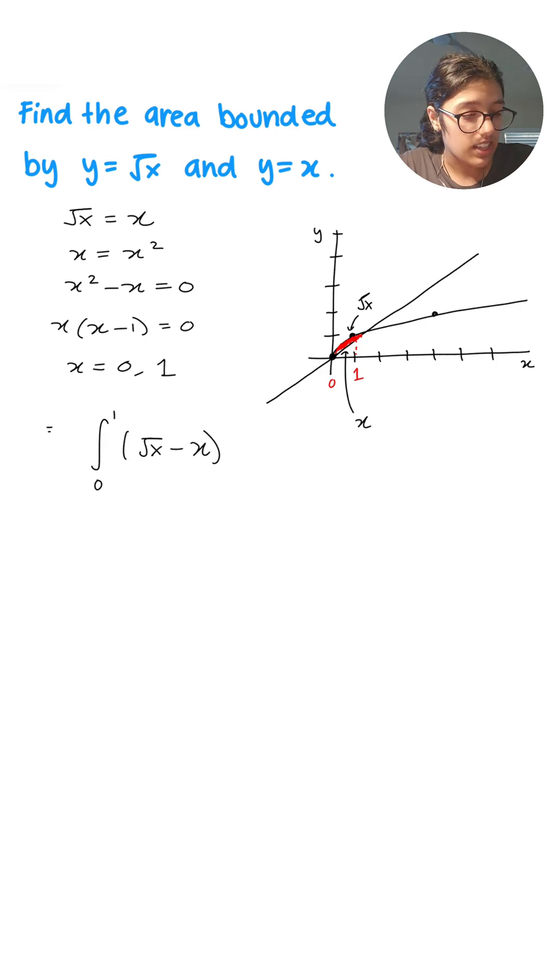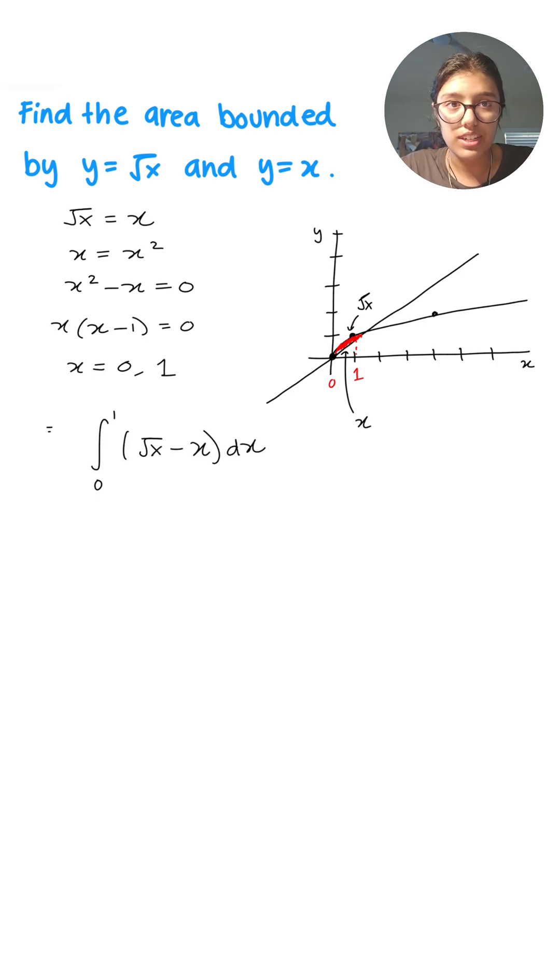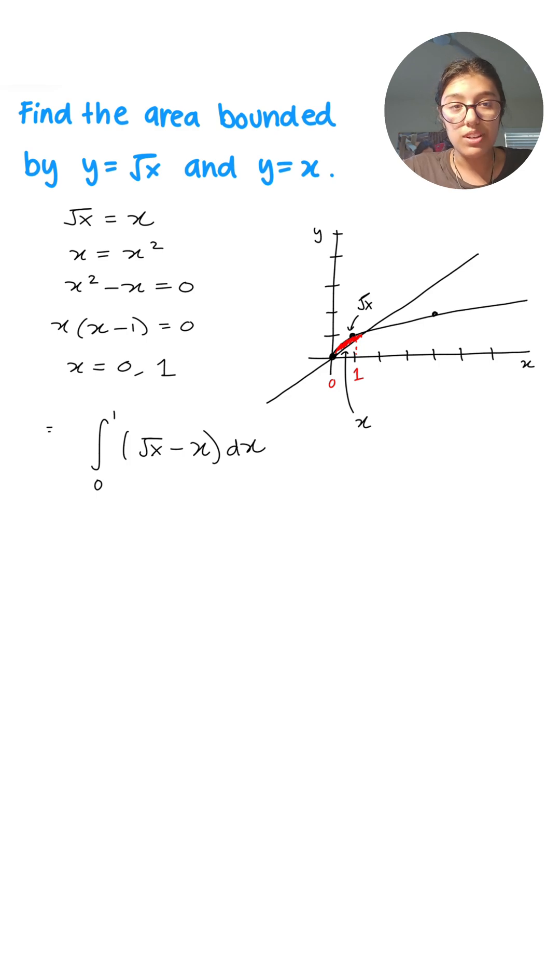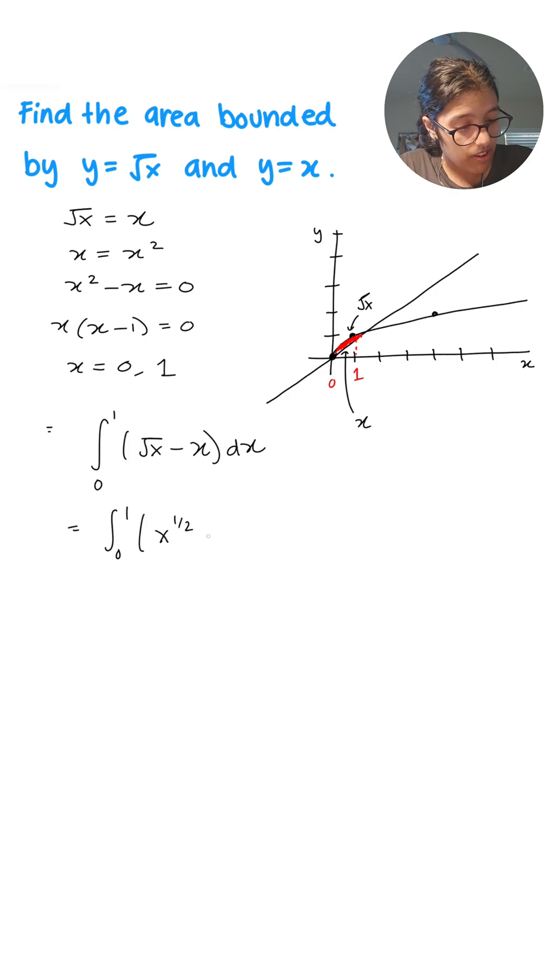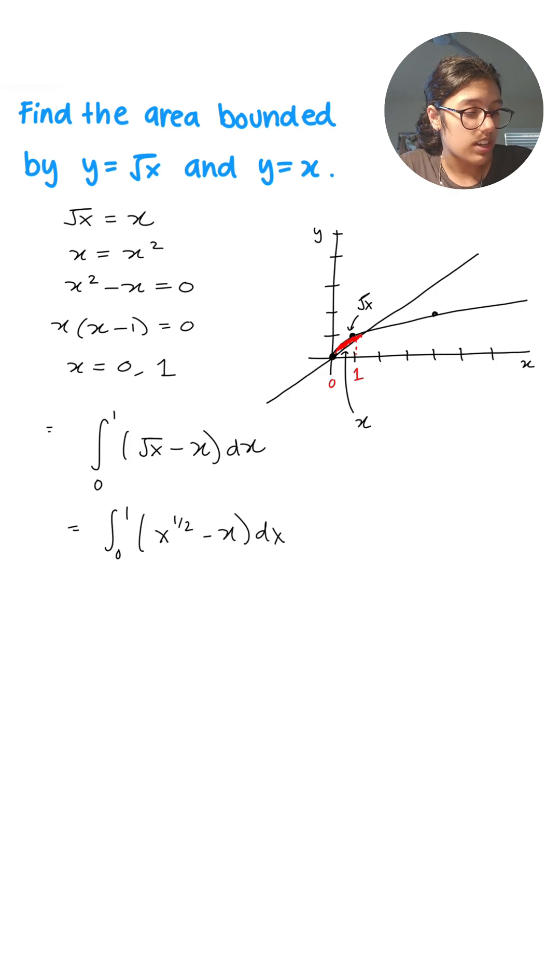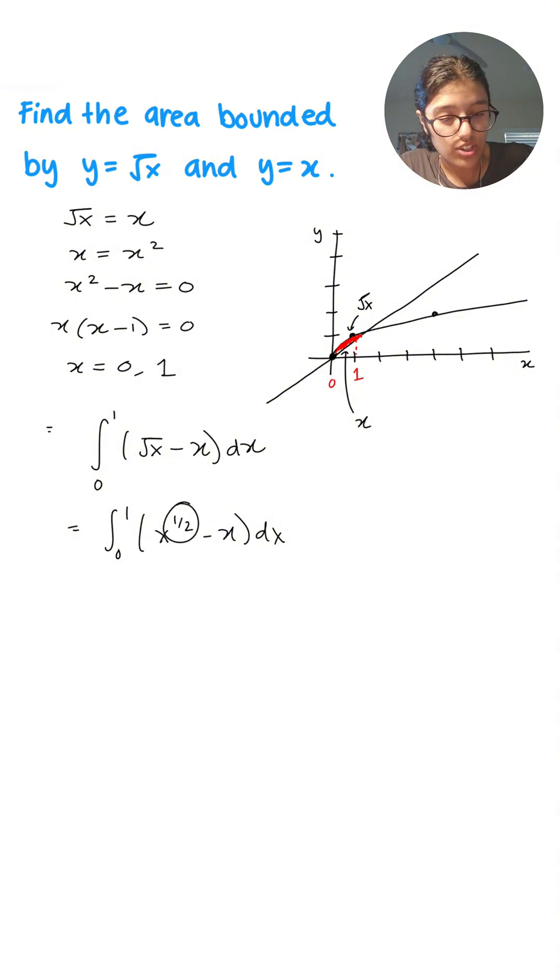Now this is simple enough to solve. We have the integral from 0 to 1 of x to the one-half minus x dx. I just put it as an exponent as a fraction since it's easier to solve. And one-sixth is our final answer.